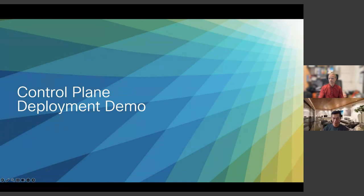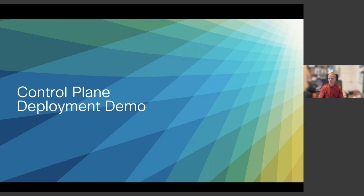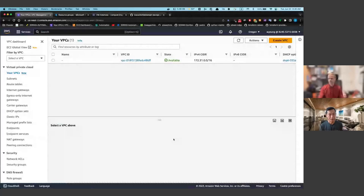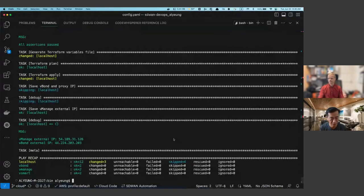Back to the terminal demo. As you can see, the provisioning code has finished executing and it gives us the external IP address of the vManage, which is the manager of the overall SD-WAN solution. We'll use this IP address to log into Catalyst SD-WAN vManage to manage the whole solution.